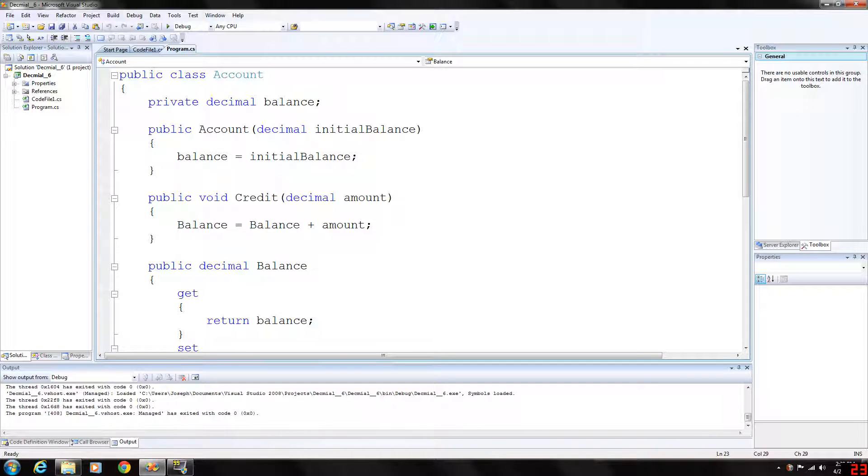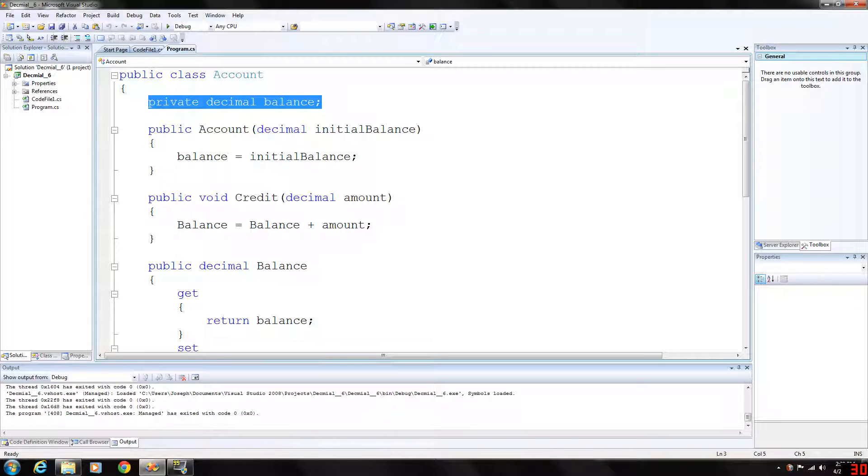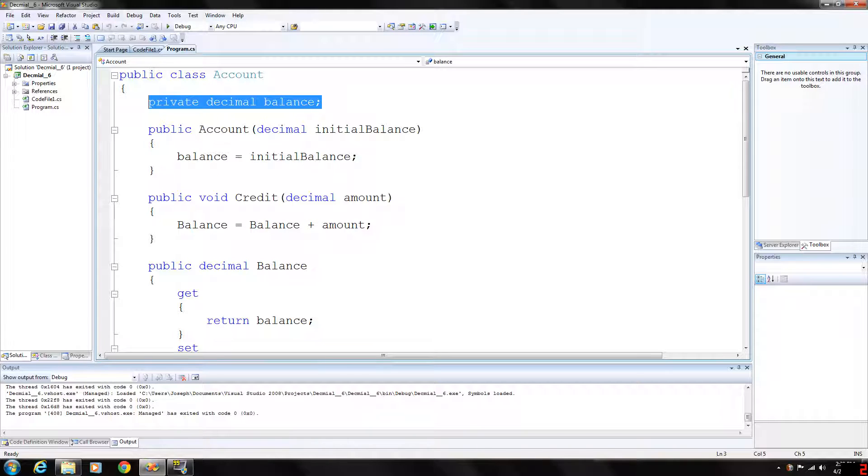For starters we have a private decimal called balance and the decimal type is basically useful for floating point numbers. The reason we are using decimal,